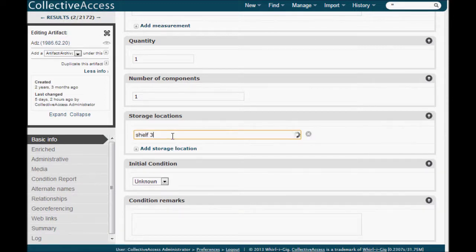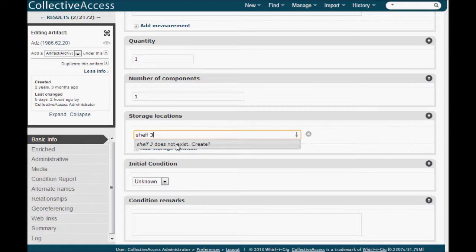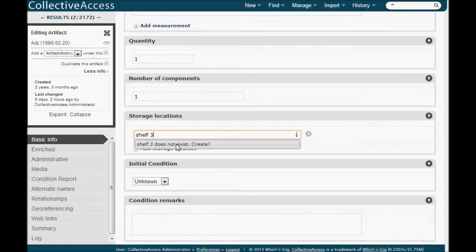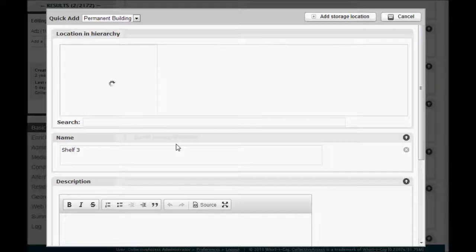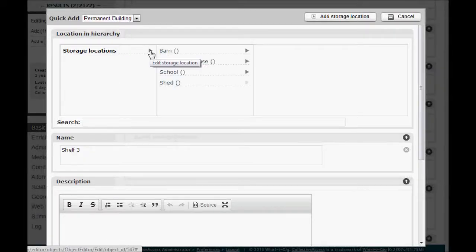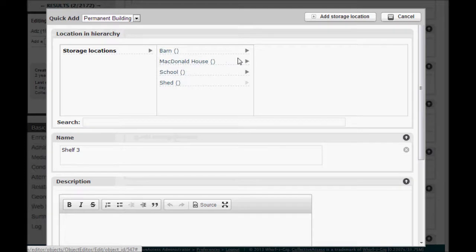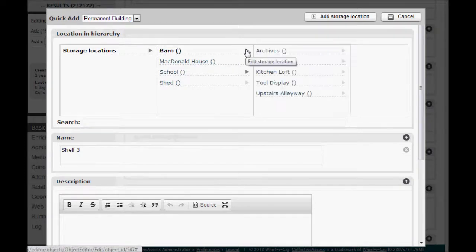If the location hasn't yet been added to the system, you will be asked if you want to create the new location. Add the info through the quick add window and then you can carry on with your data entry.